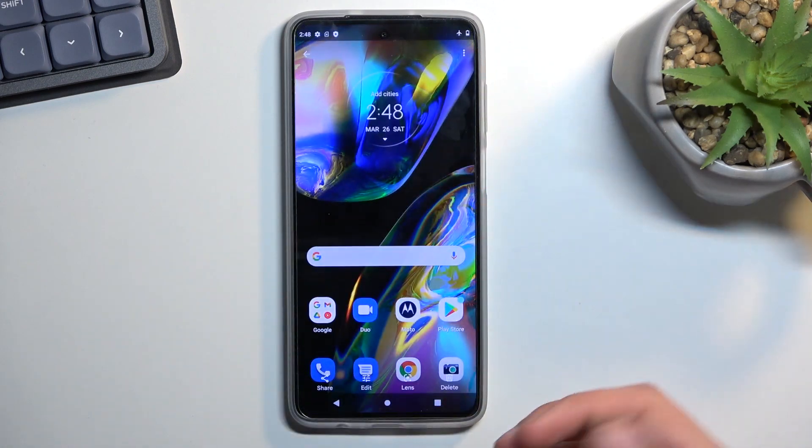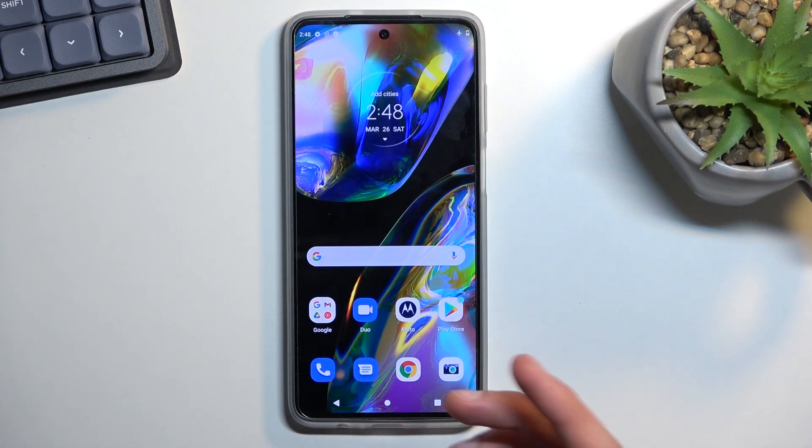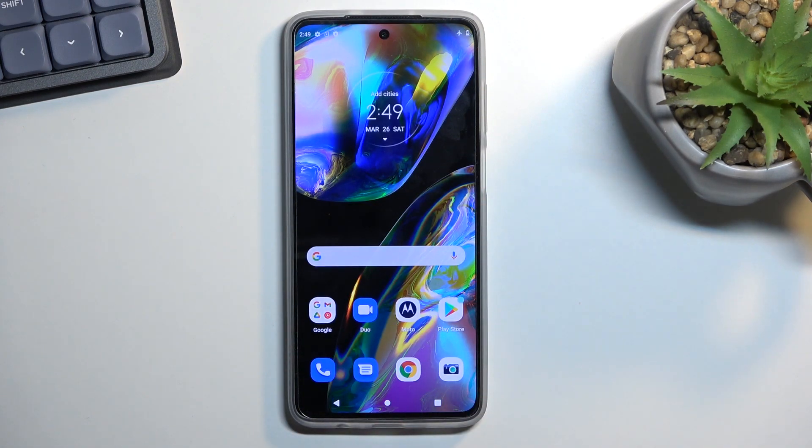That is how you can capture a screenshot. If you found this helpful, don't forget to hit like, subscribe, and thanks for watching!